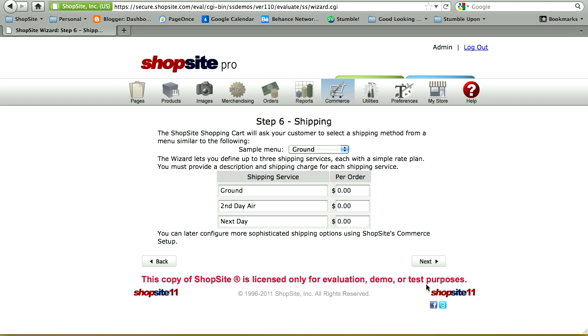In step six, you're setting up your shipping. This is a basic setup using flat rate options, where the customer has three choices: Ground at $3, Second Day at $6, and Next Day at $10. Once you've completed the setup wizard, you can go back and set up more specific shipping, such as creating your own shipping by weight table or integrating with companies such as USPS, UPS, or FedEx for real-time rates. Click Next to go to step seven.